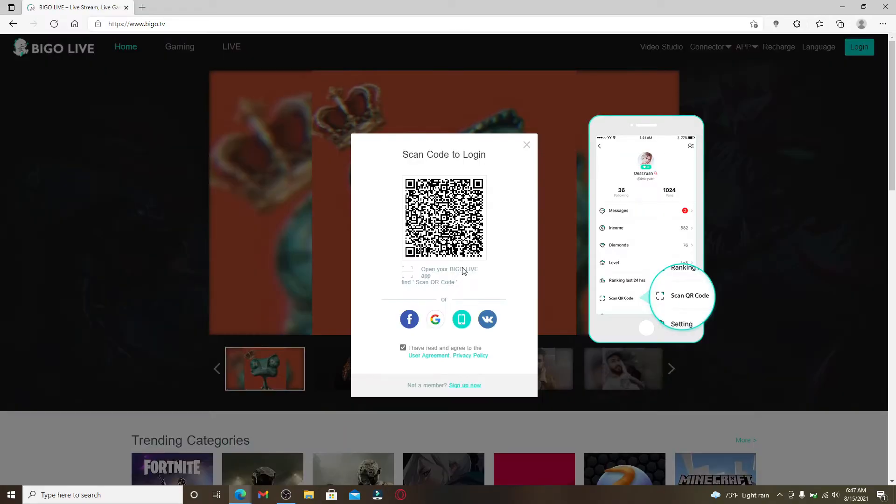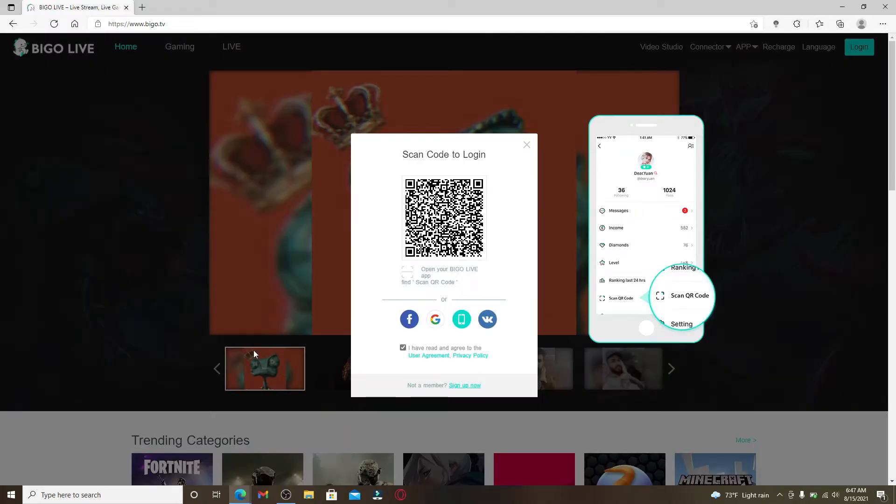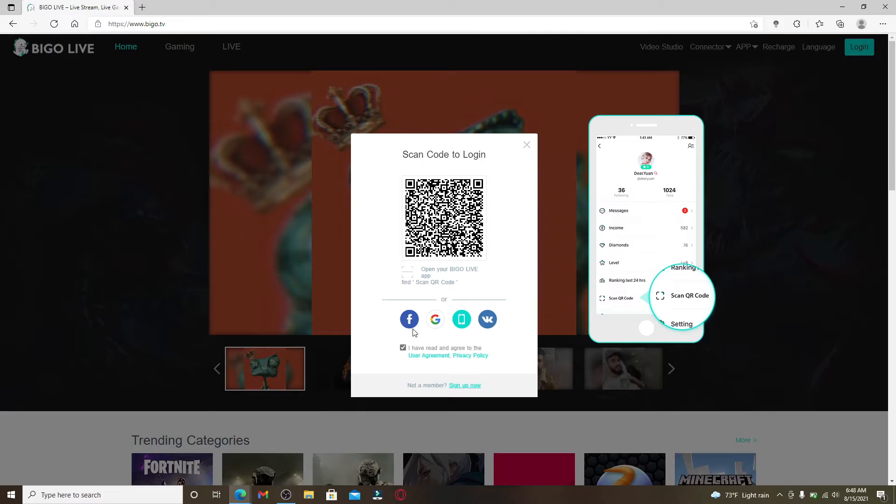Once you click on that, the sign-in area will appear. In order to log into BegoLive, you'll need to go ahead and scan this QR code, but also you can log in using your Facebook account, your Google account, your phone number, or your VK account.